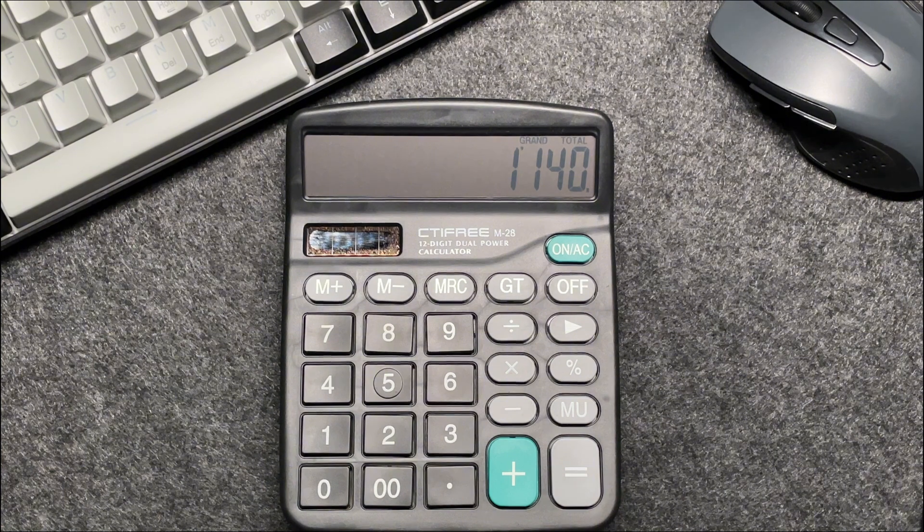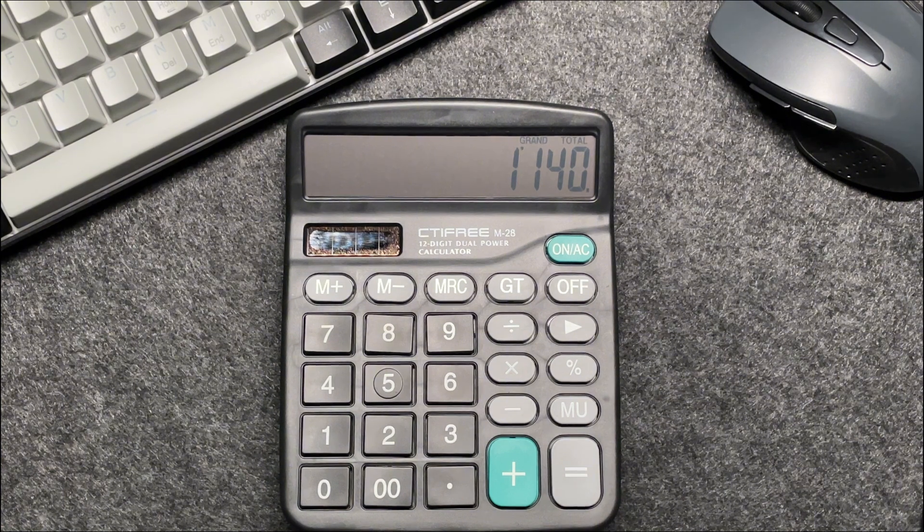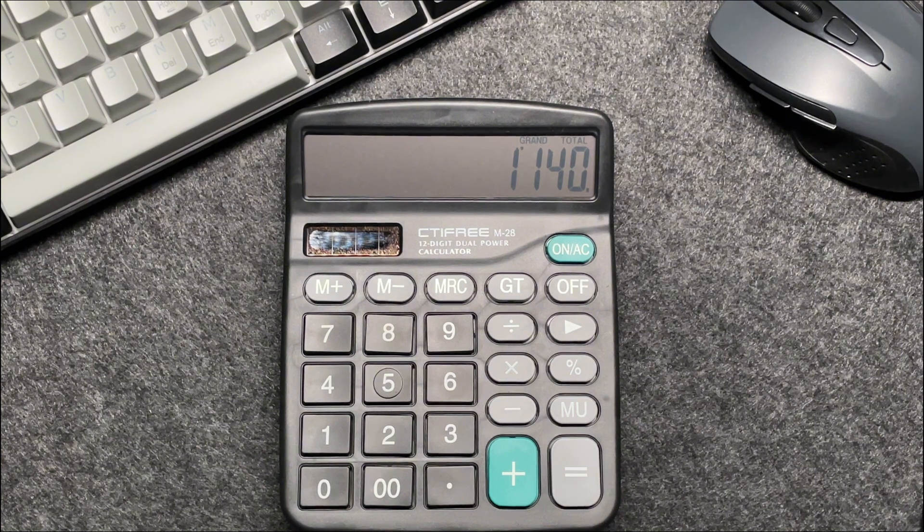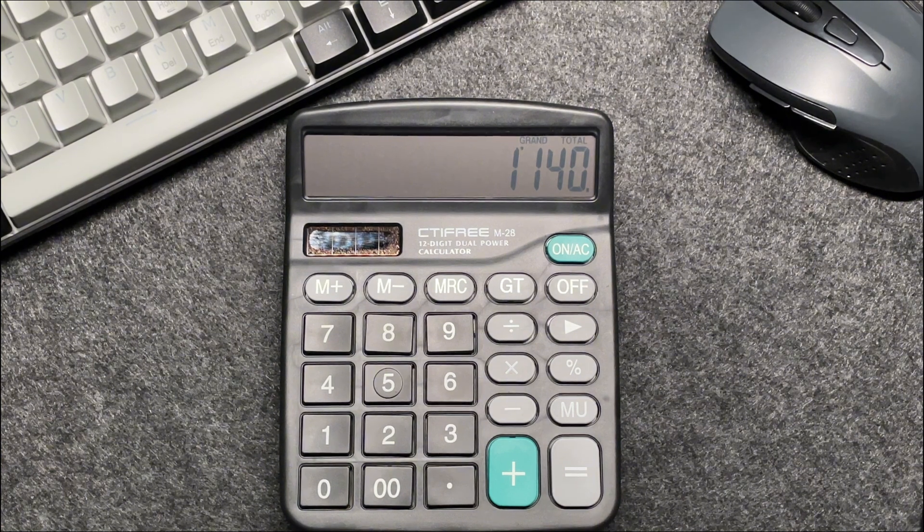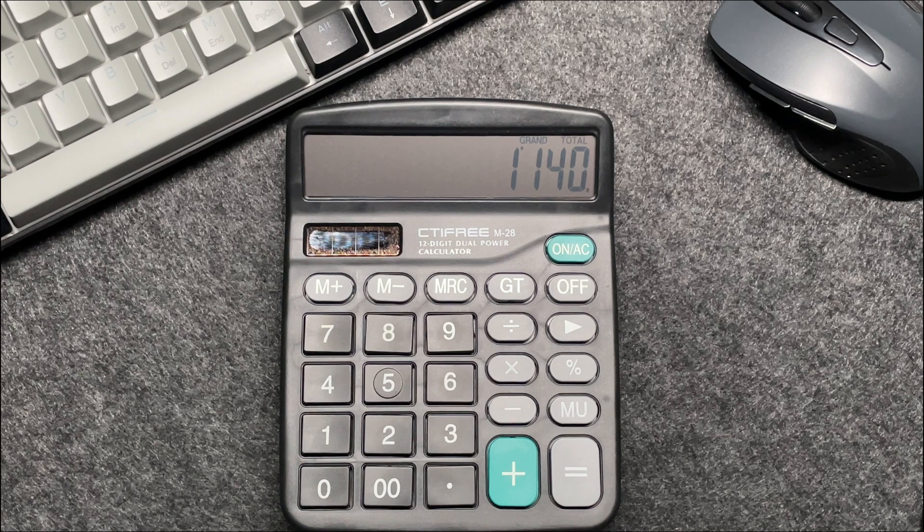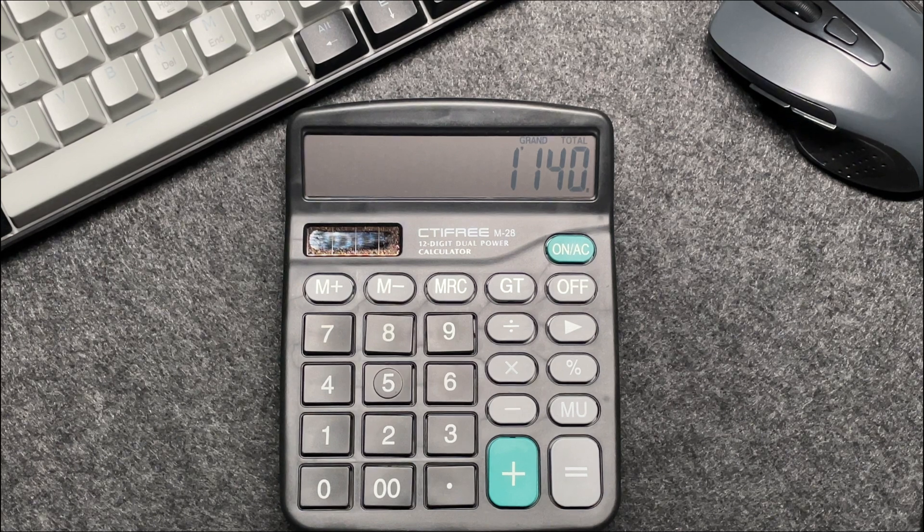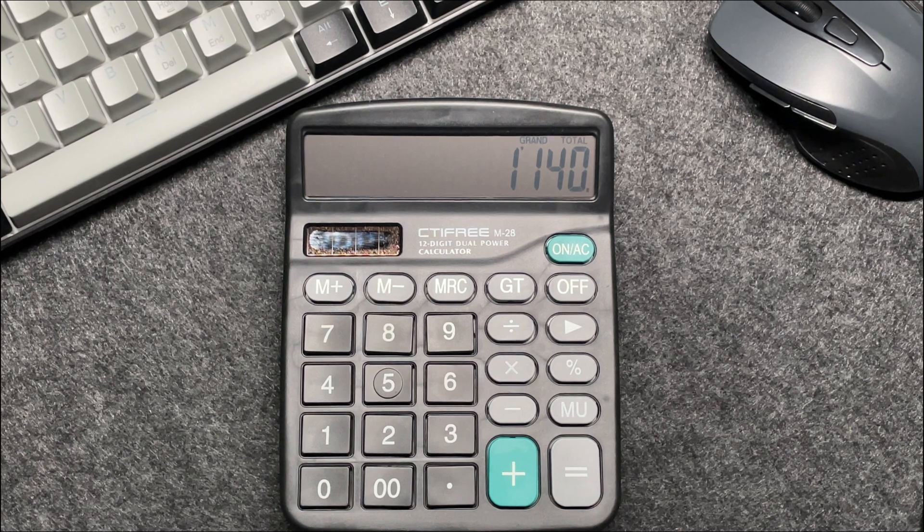This quick method saves you time and ensures accuracy. And there you have it, folks, a fast and easy way to calculate 5% off a price using your calculator.